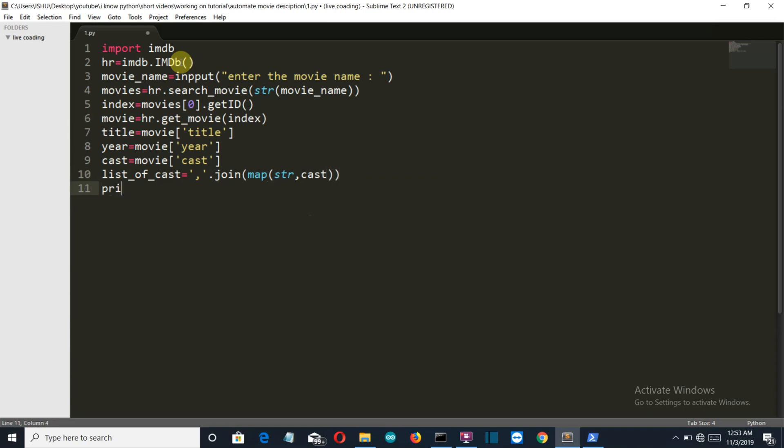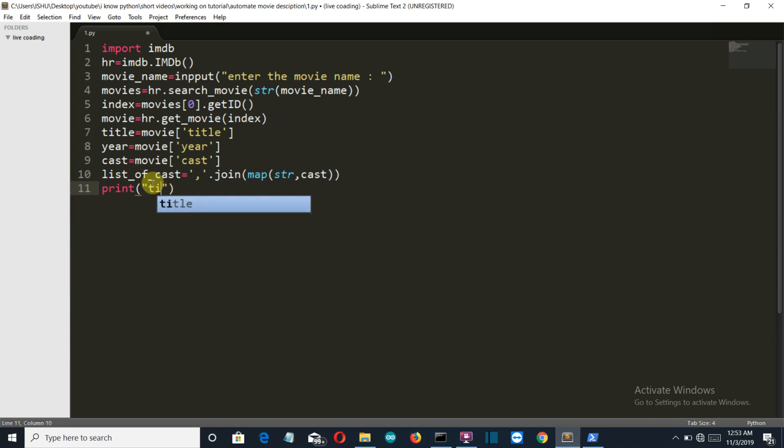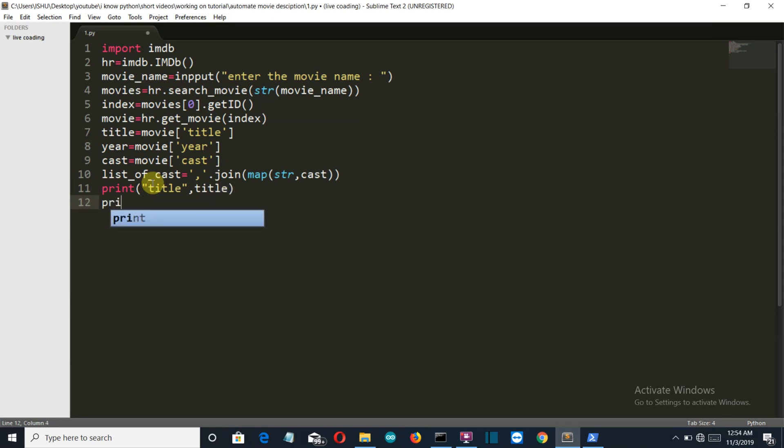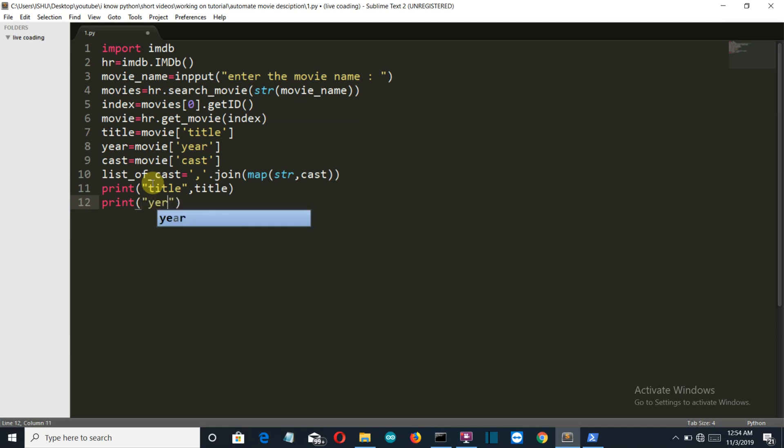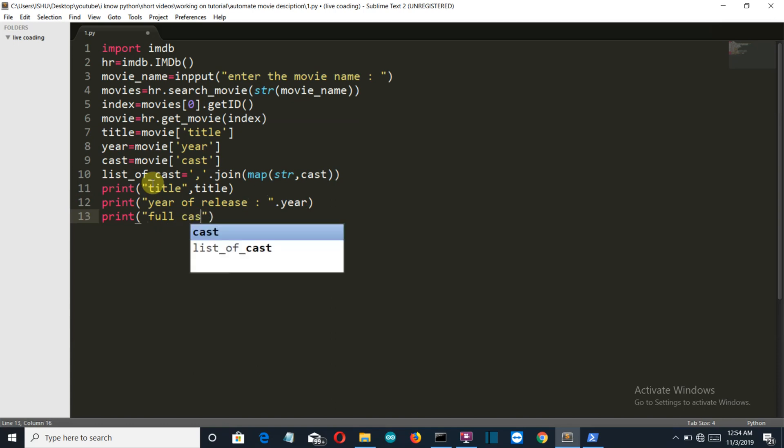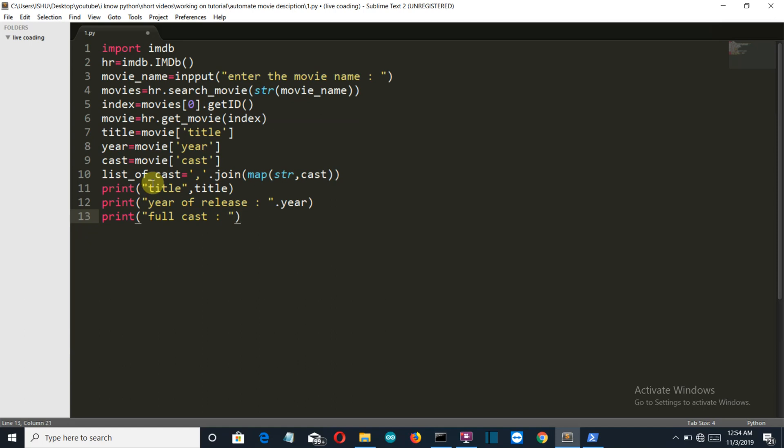Now we'll simply print this out. Now if you are confused at any point, do not worry because I'm gonna explain you all again once I'm done writing. So title and the variable name is title. Then print the year of release, and the variable name is year. Once again we'll print the full cast, and this will be the variable list_of_cast.